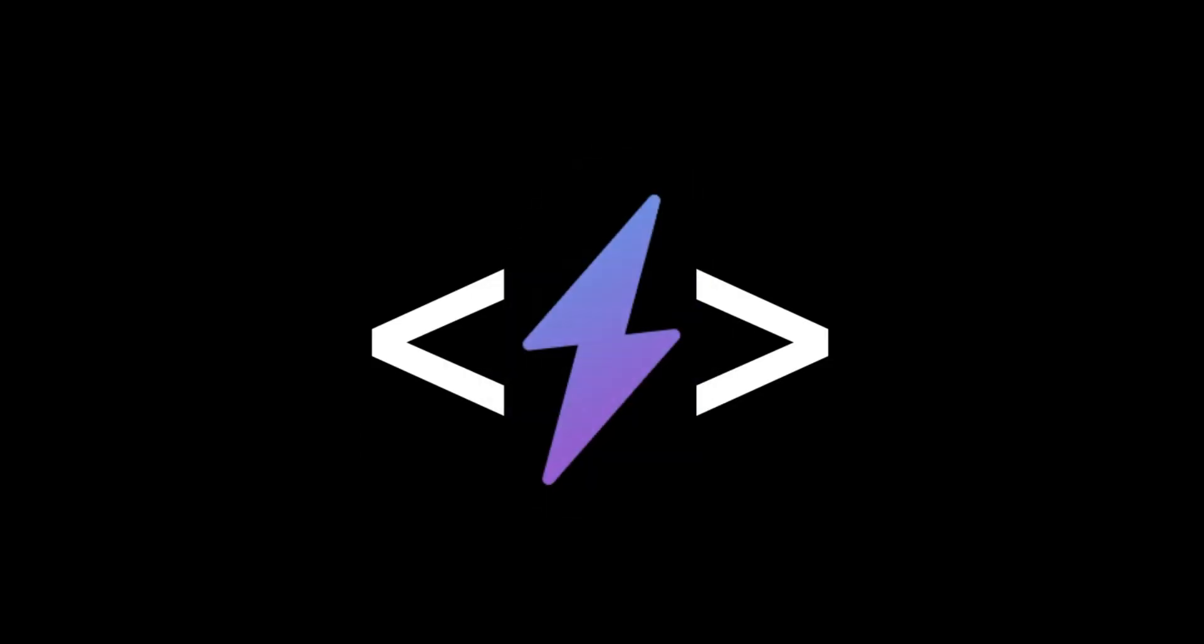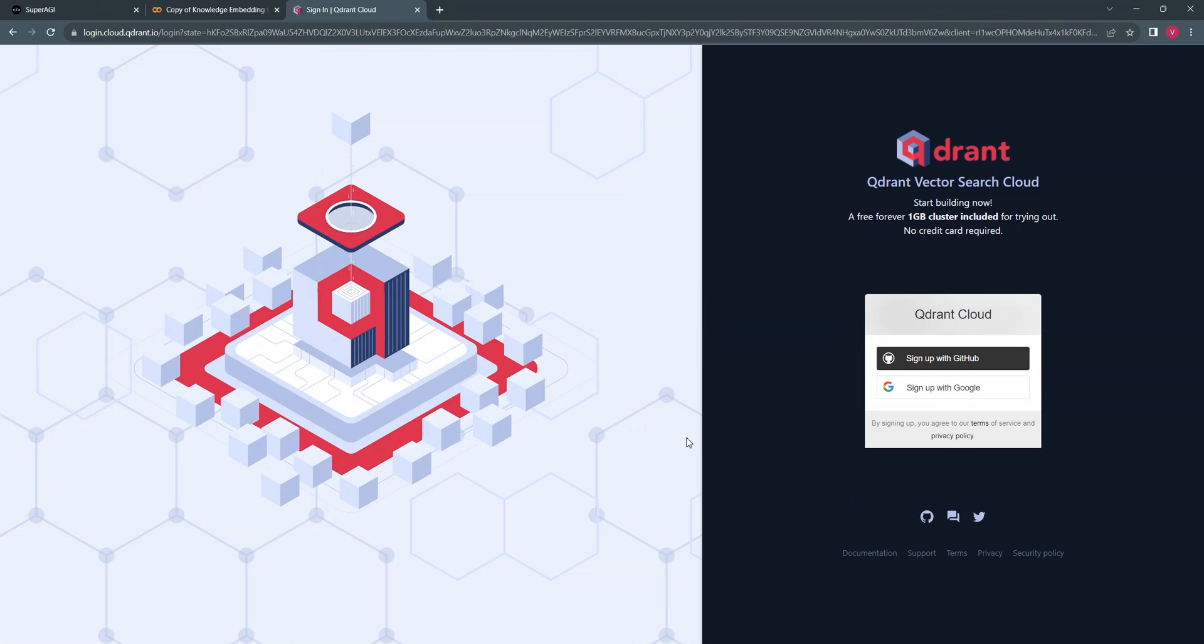In this video, we will discuss how to integrate Quadrant embeddings with SuperAGI as custom knowledge.